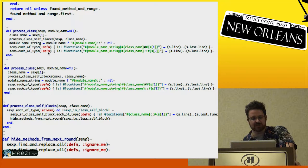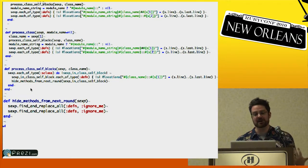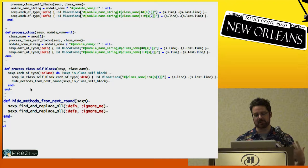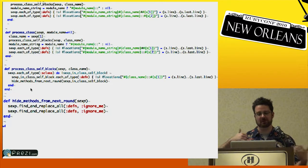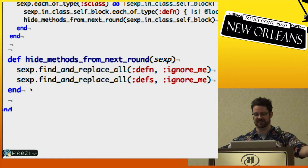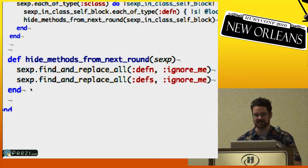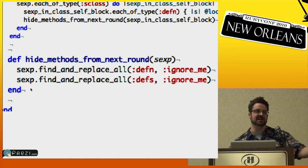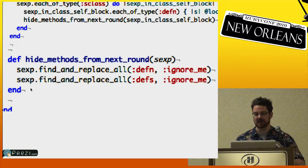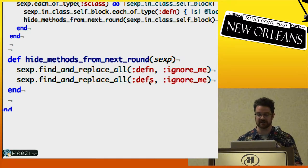Sometimes you have to get tricky because you're inside a class self block — it looks like a regular def (defn) but you're really inside a class self block, so it's a class method. You have to look for those things and search inside them. The problem I was having is that once I found them and looked for all instance methods, I would find them again. So my simple solution is after I've found something, I call 'hide methods from next round' and replace those nodes with 'ignore me,' which means nothing in terms of an abstract syntax tree — just a way to skip them the next time I move through the AST.